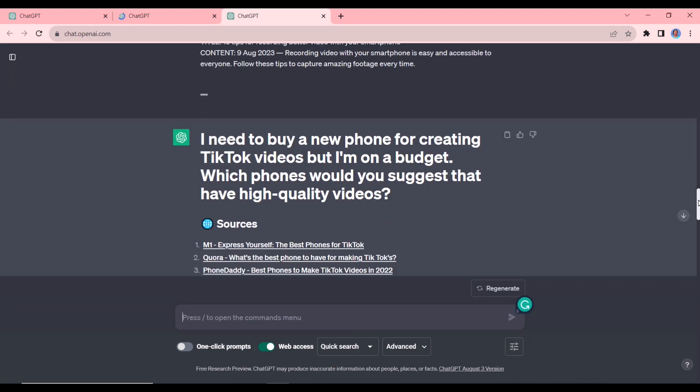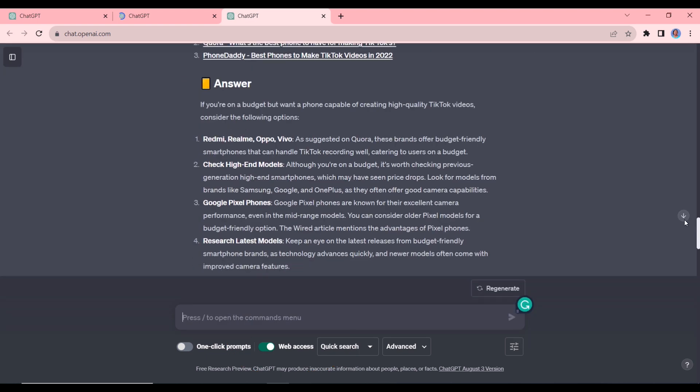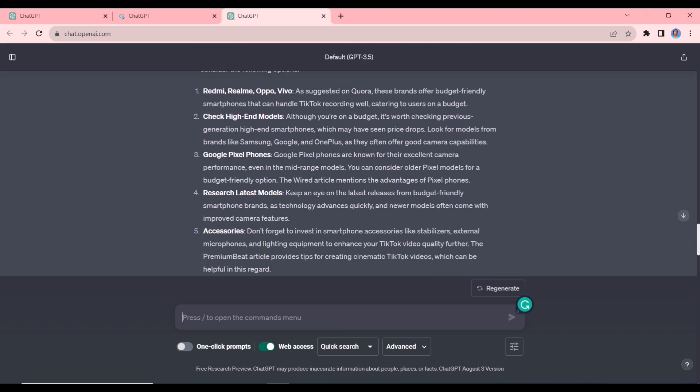Okay, so you can see we have our response here and those are the sources and then we have our answer here. So these are the different phones that it is suggesting.